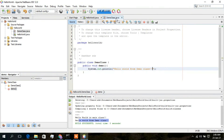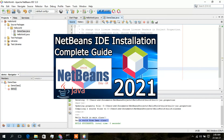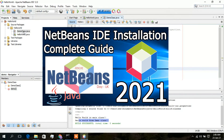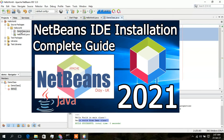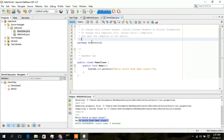That's how you create a Java class in NetBeans IDE. In this video I've shown you how to install NetBeans IDE in Windows 10, how to create a new project, and how to create a new class. Thank you very much for watching. If you liked this video, please give it a thumbs up and share it with your friends. God bless you all.